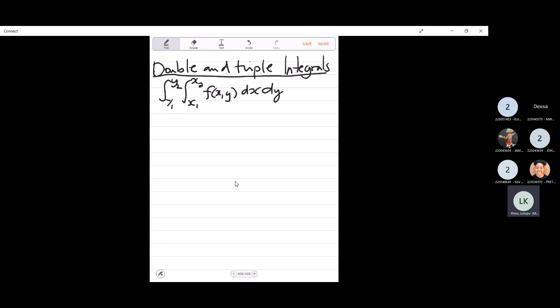So these double integrals, we use them when we want to calculate areas under graphs, moments of inertia, and a lot of other things which you guys in engineering will use a lot more. So our first example: